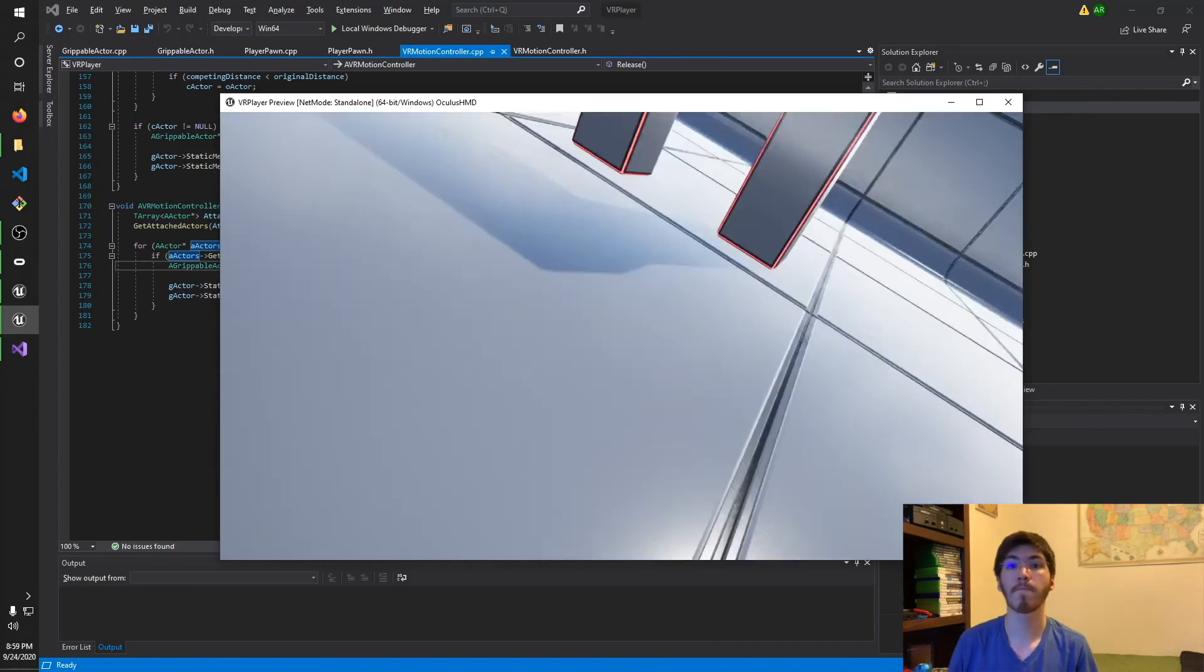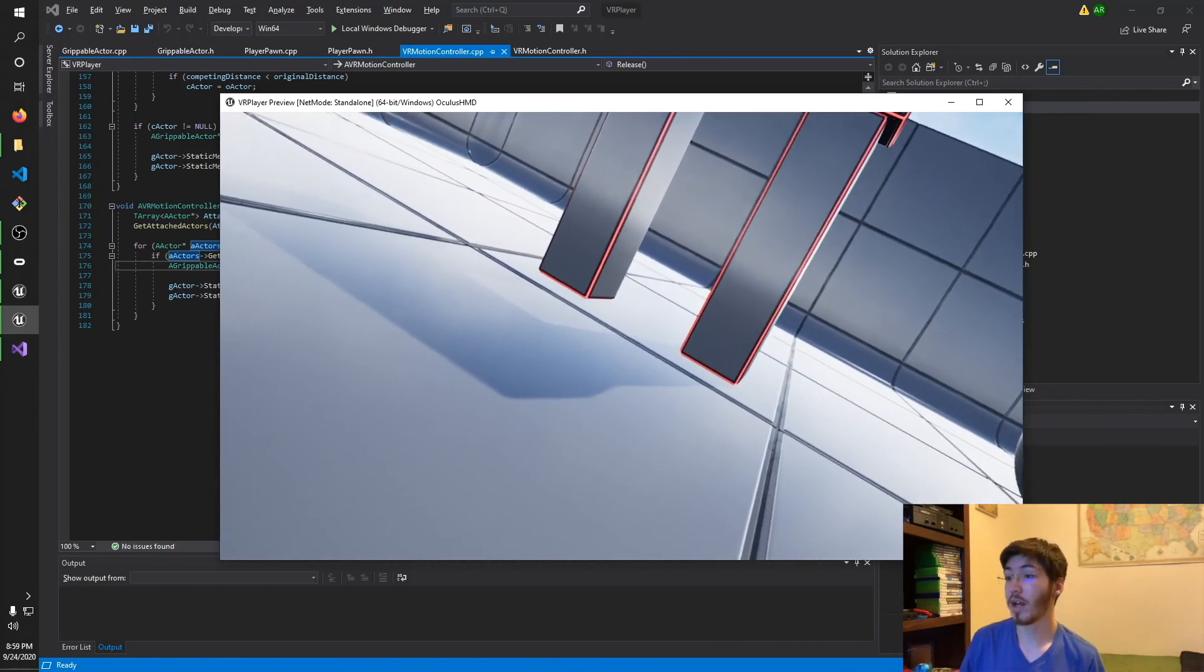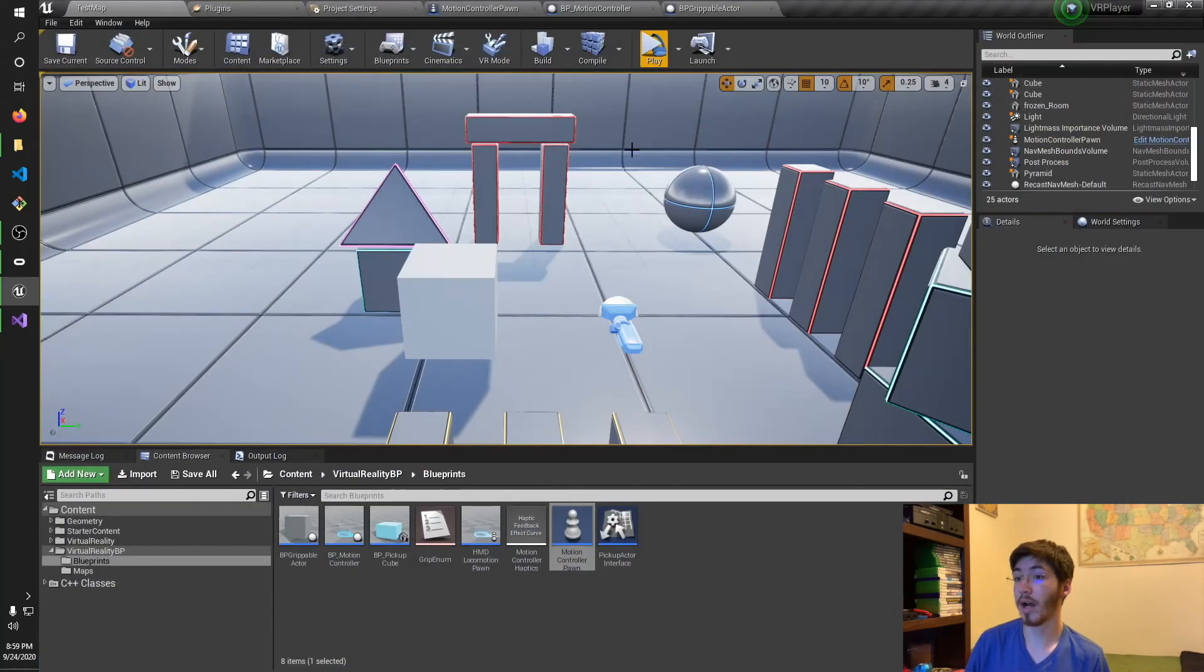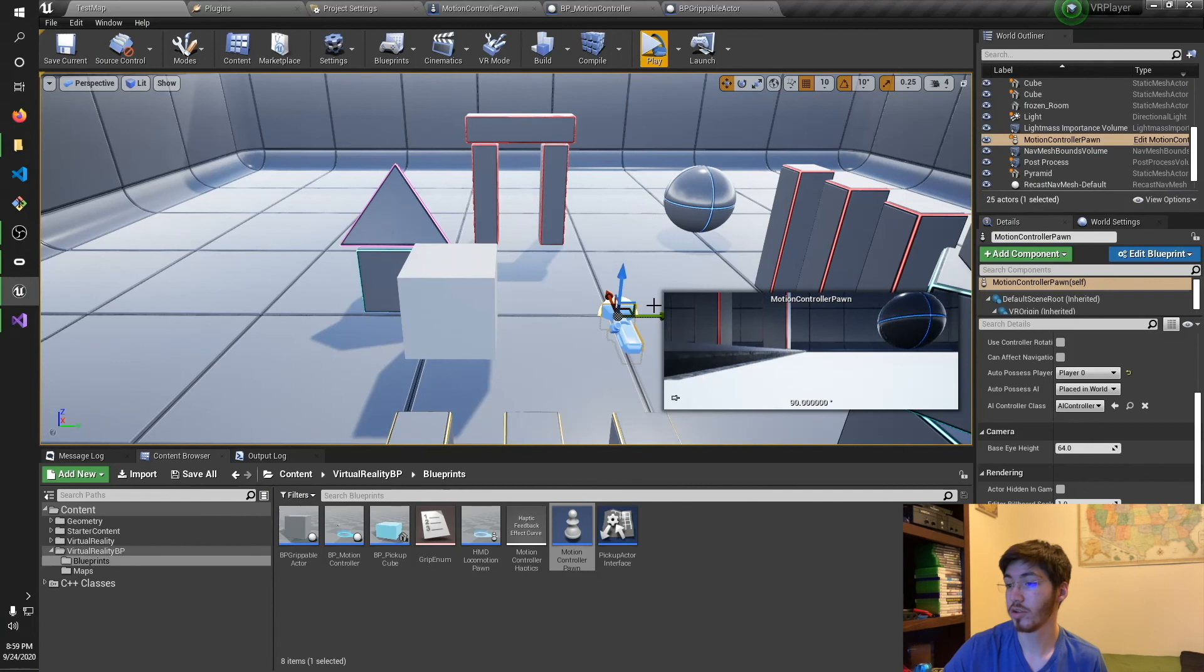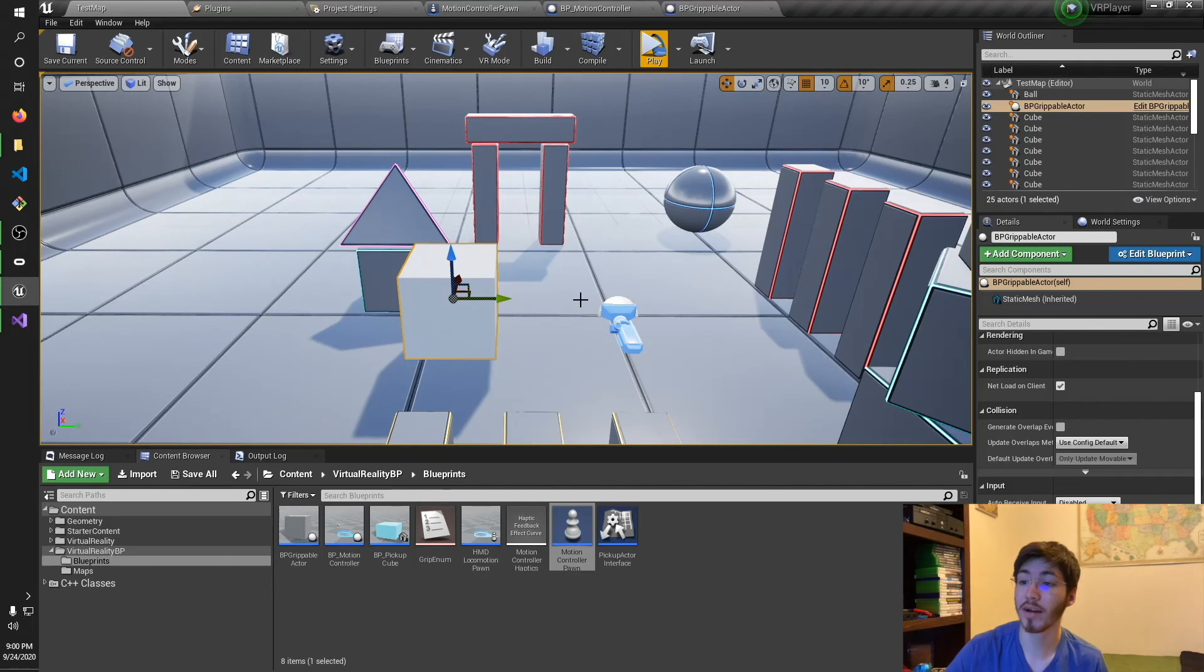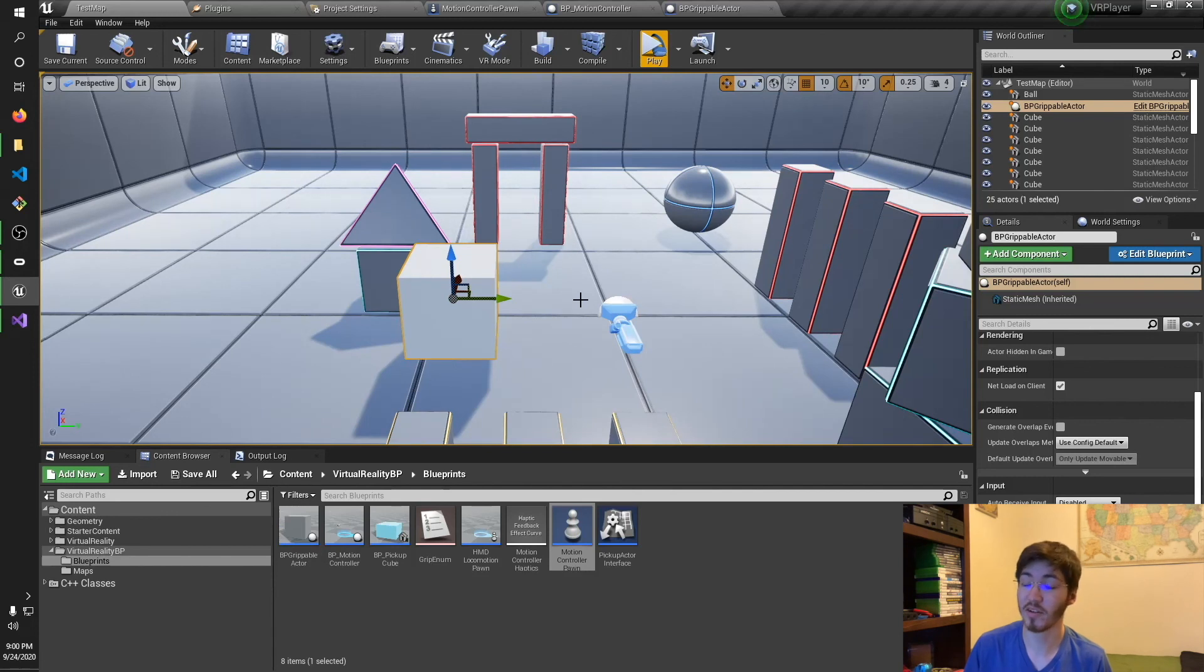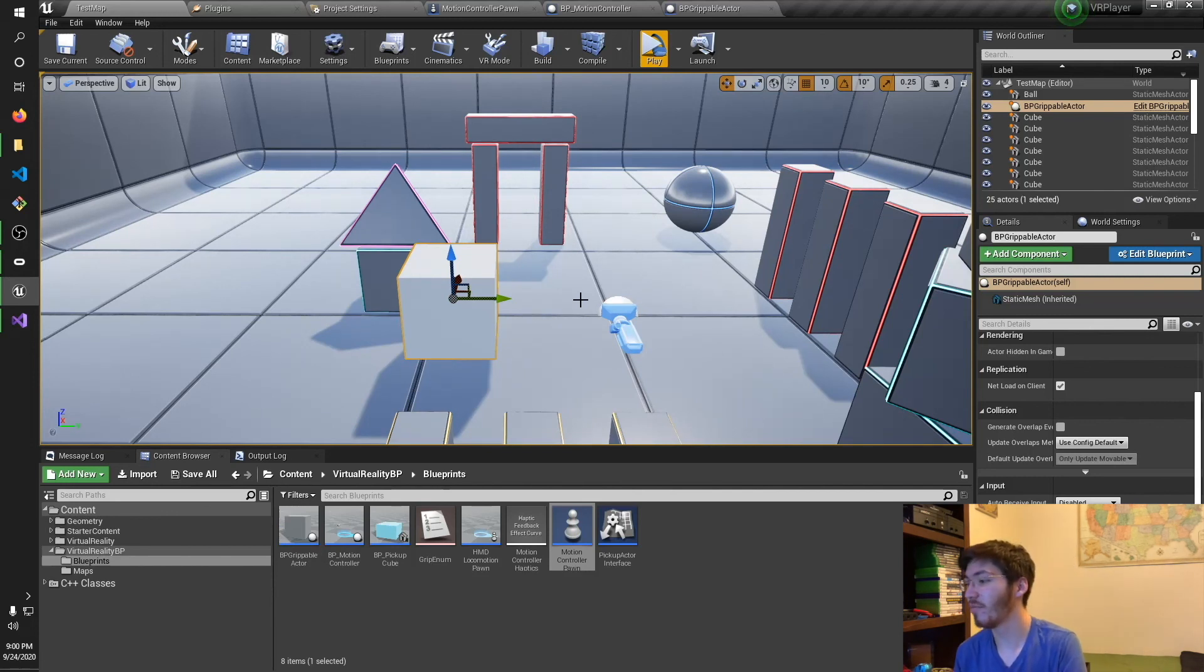All right. So I've gone ahead. I have real quick, let me show you. I have reset. I put in the motion controller pawn and the grippable actor. So everything is all set up again. Good news is the detach from actor was correct. So there were no issues there.